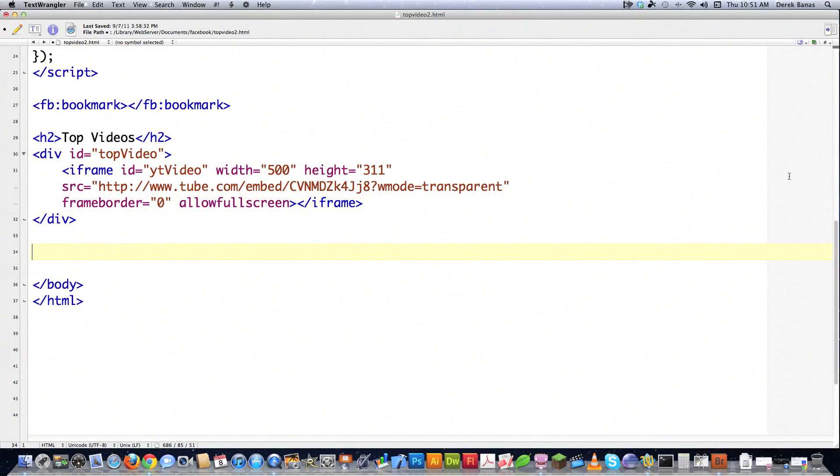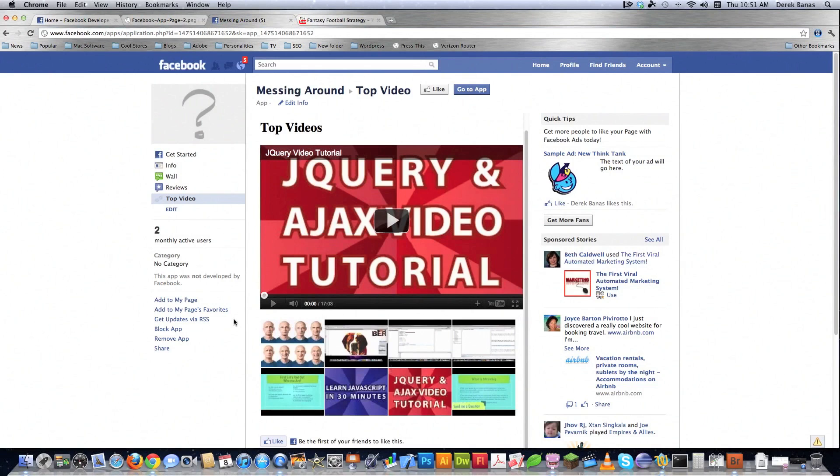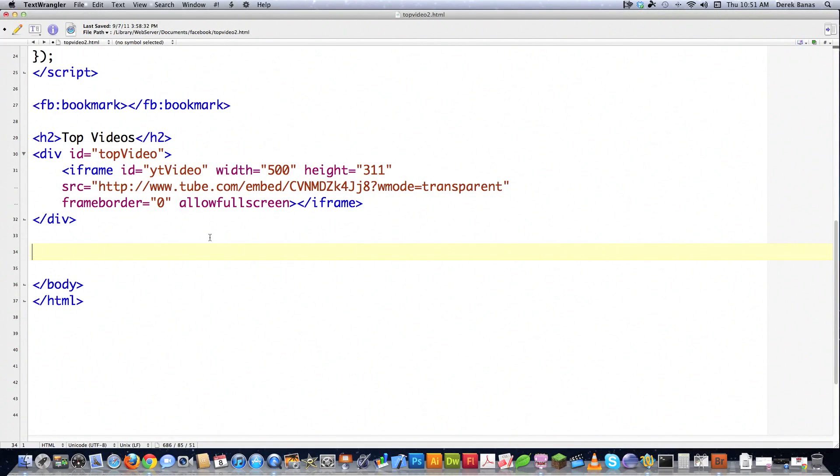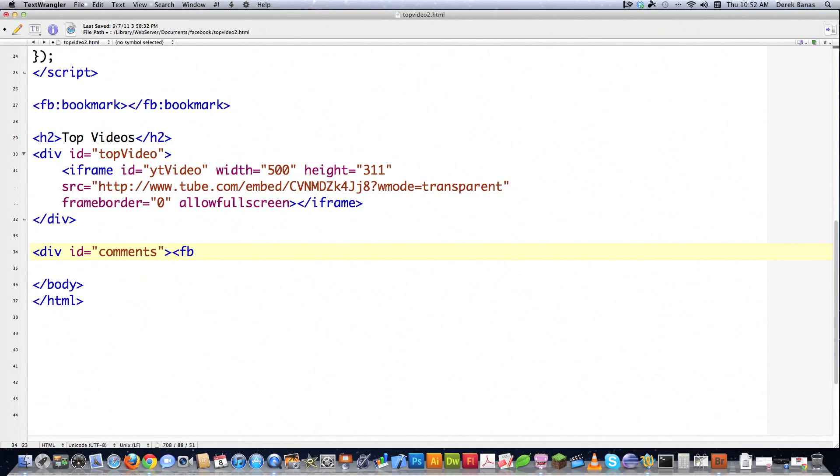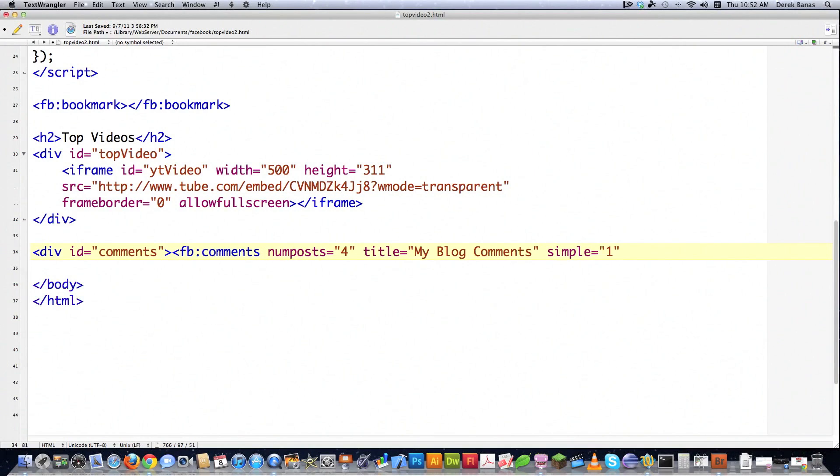And then if I want to allow users to be able to post to my wall, like I have right here and all this little neat stuff, all of this stuff is very easy to put inside of your app. You're just going to create a div and give it an ID equal to comments. And then FB:comments, number of posts. And I'm just going to leave this as four and title is equal to my blog comments. You can put anything you want here. It's totally up to you. This doesn't matter. And then simple is equal to one. You're almost always going to do that. Close that off. Close off the div.